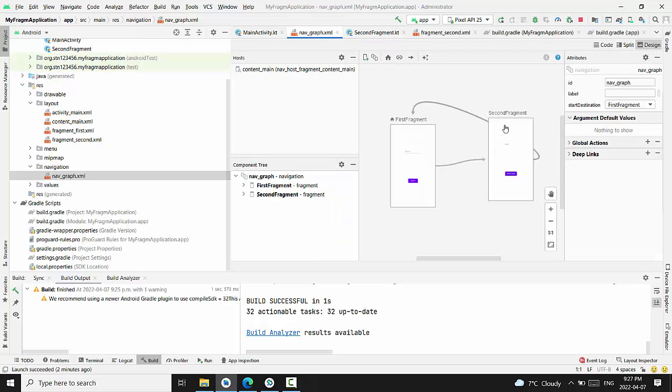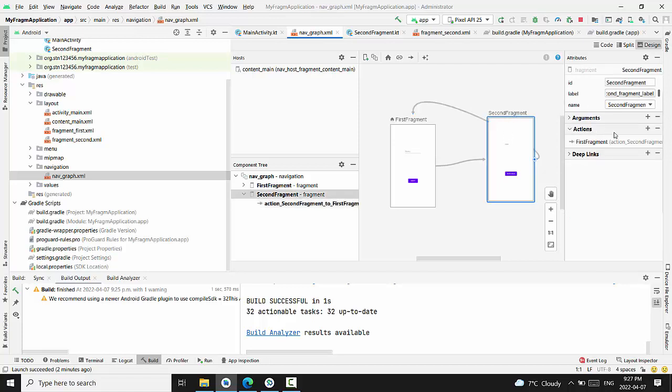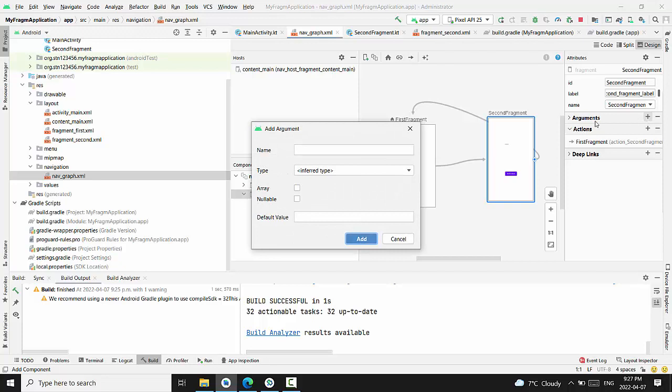Right now we go into receiver fragment. Double click on receiver fragment and you'll see here in the right corner an attributes argument. Press plus on arguments for the second fragment.